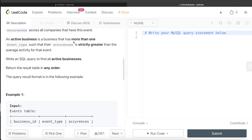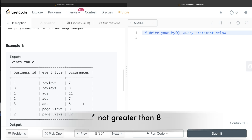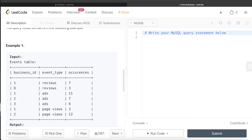Obviously three is not greater than seven and a half. An active business is defined as one that has at least more than one event type where occurrences are strictly greater than average activity. So in the output we should have business_id one, because it has two different events — reviews and ads — where occurrences were greater than the average. For business_id two, it appears in ads and page views, but only page views has occurrences greater than the average, which is only one category, so two cannot appear. Business_id three also doesn't qualify, so the only active business is business_id one.